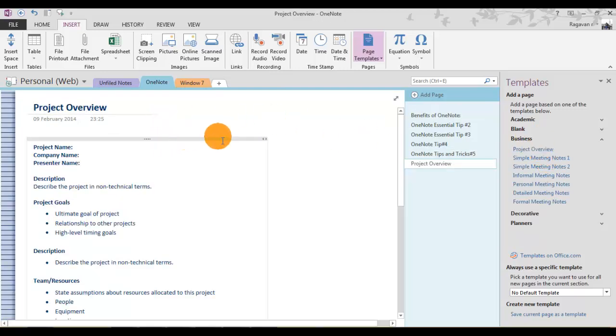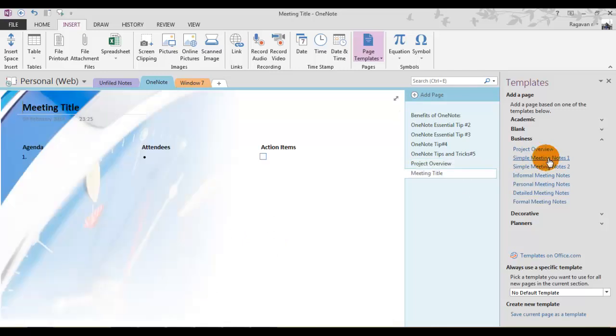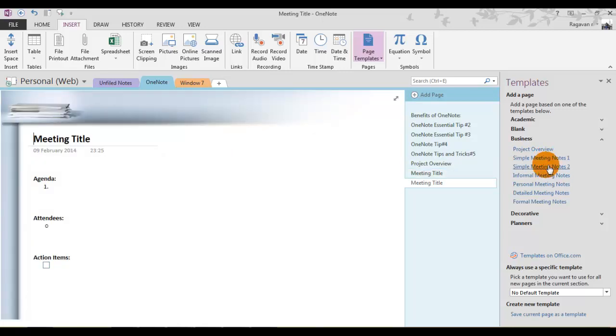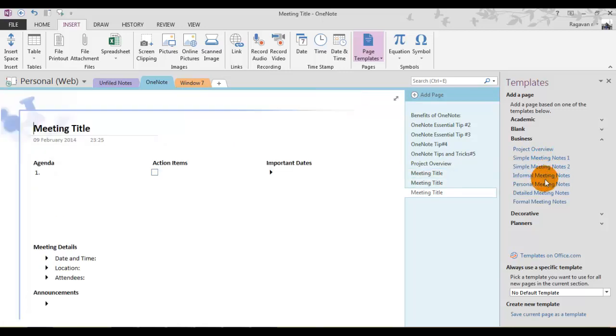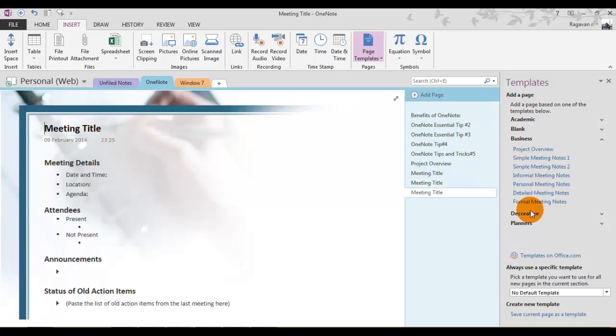For the project overview, you need all these things to fill up for your meetings. Similarly, a lot of predefined meeting templates are available. As soon as you click this, it will be added into your note, which is very useful for all OneNote users.